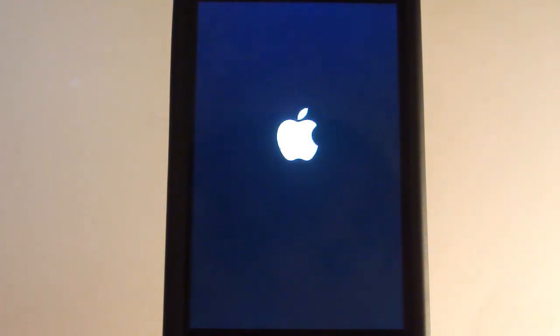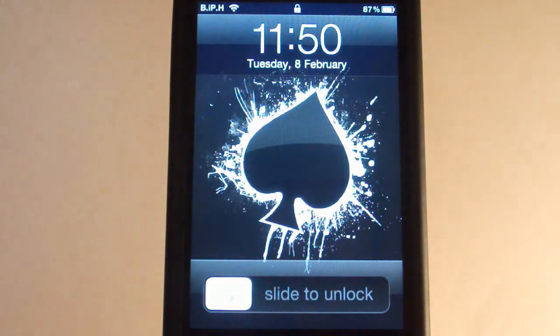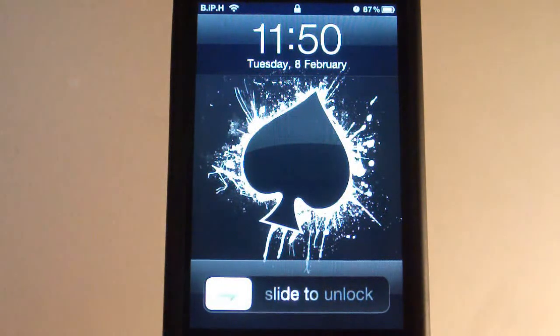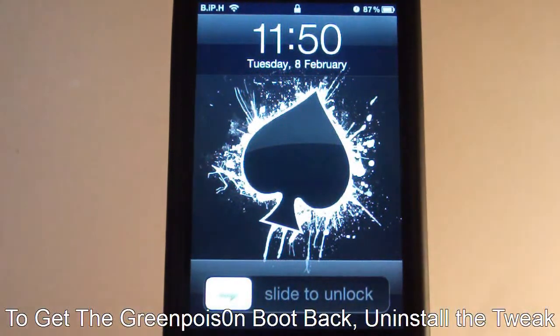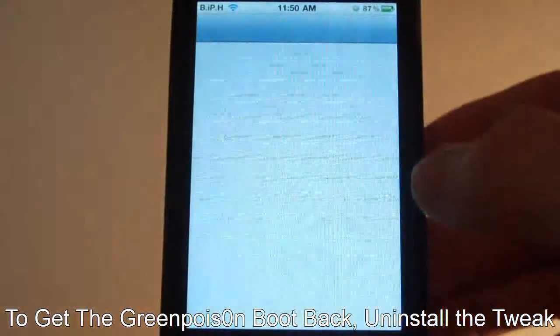But you can see here there's obviously no skull spinning or anything like you see on your GreenPoison jailbreak, and there you go, boot. So that's proof.